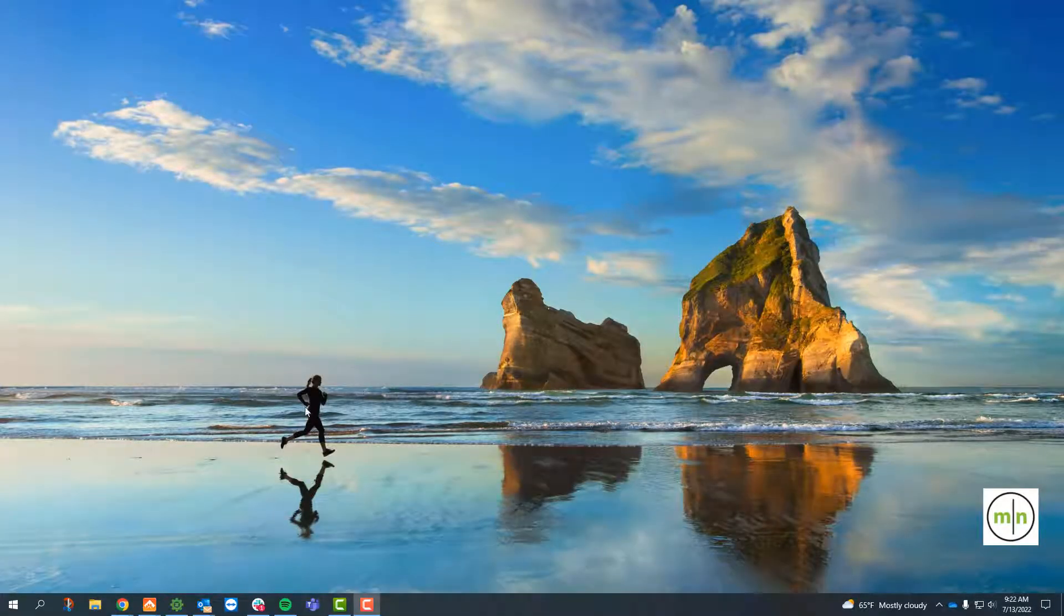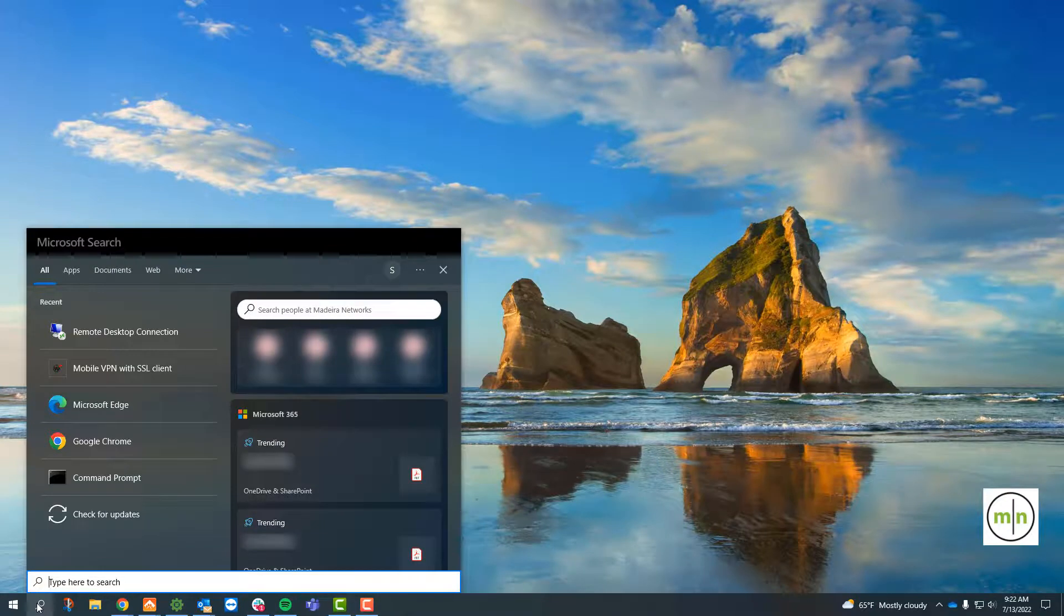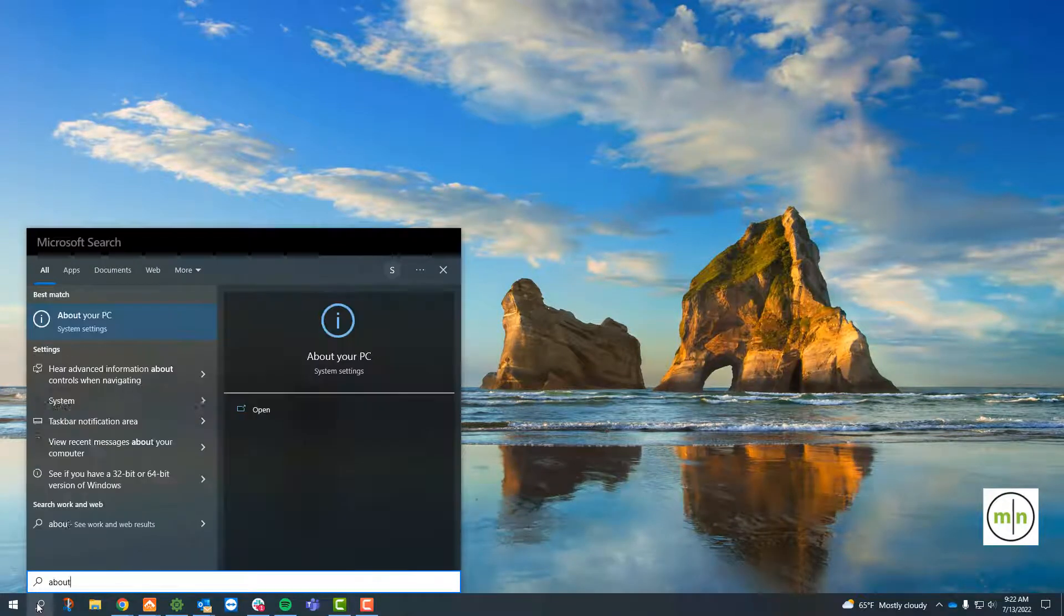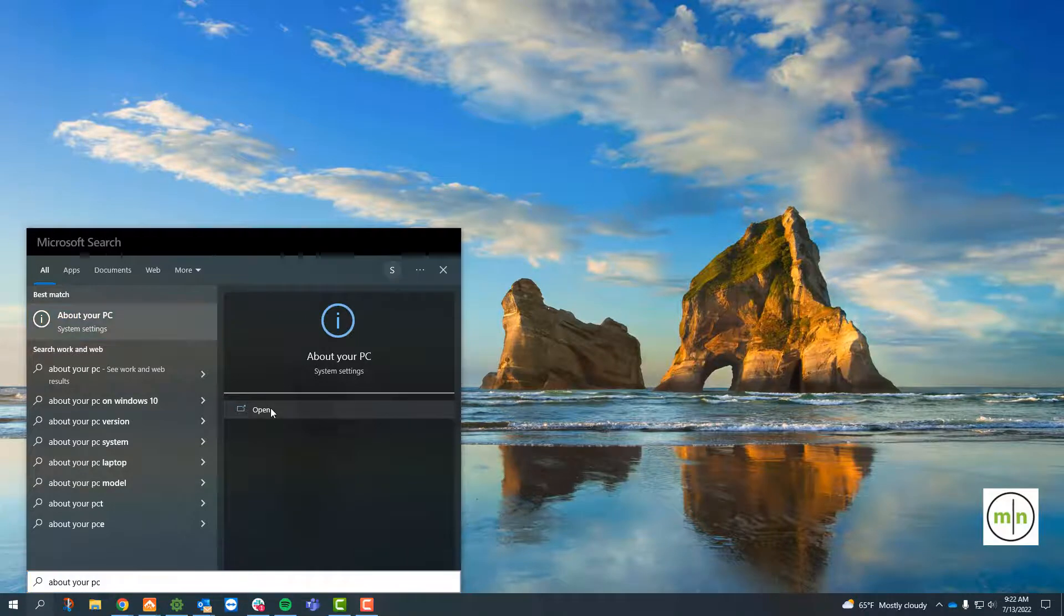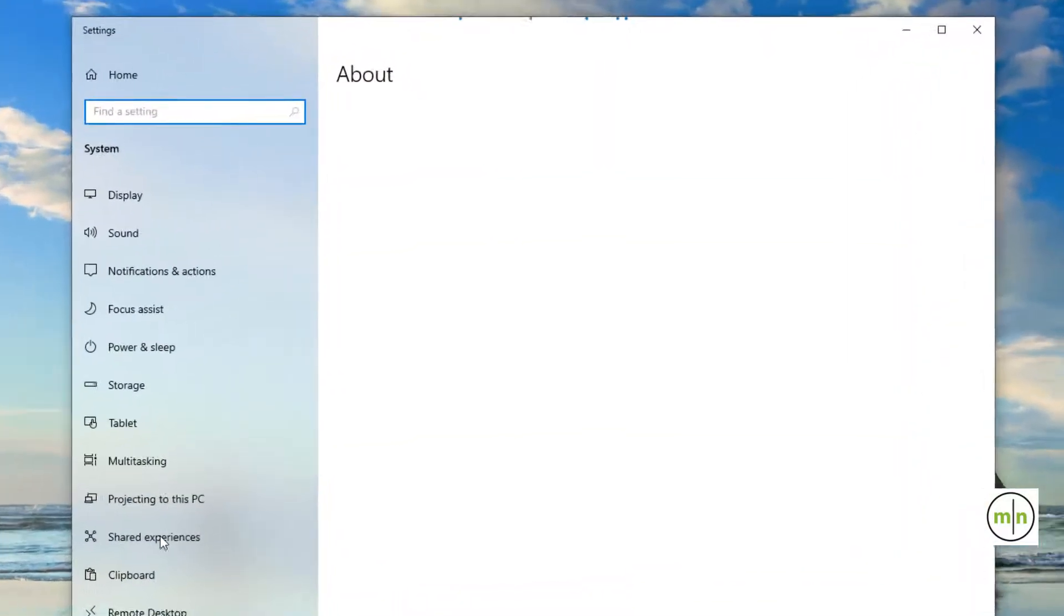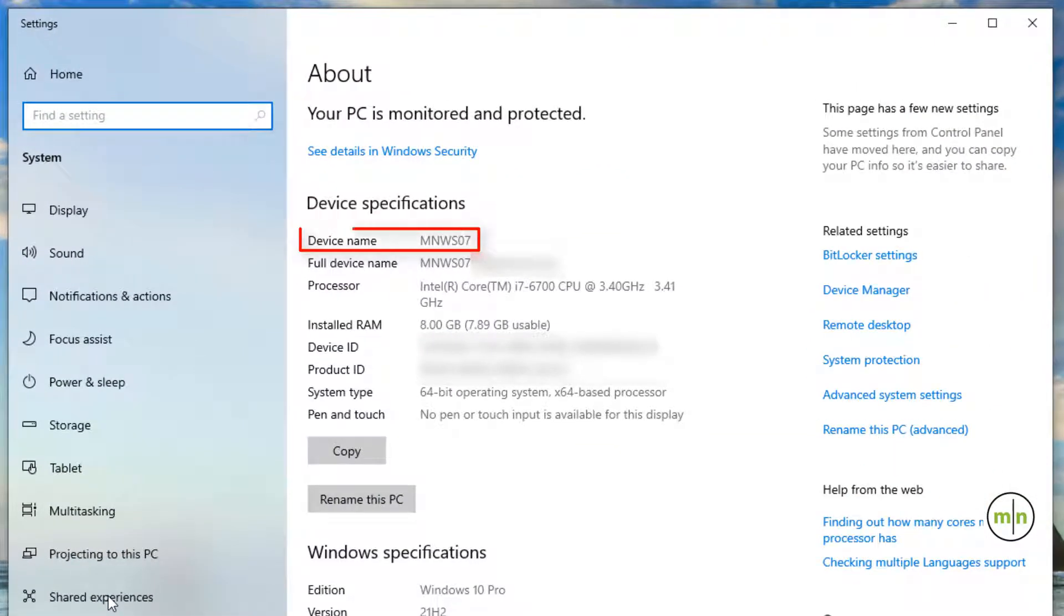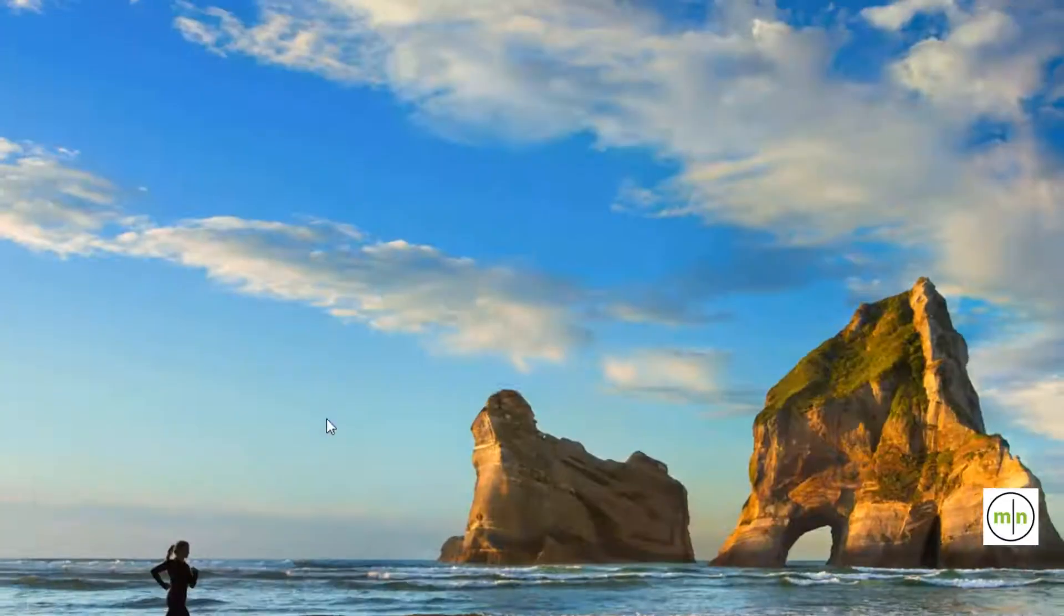One way to find the name of your computer is to click on the search button down in the taskbar and type 'About Your PC.' This will bring you to a settings page where the device name is listed at the very top under device specifications. Another place to find your device's name is to search for it in command prompt.